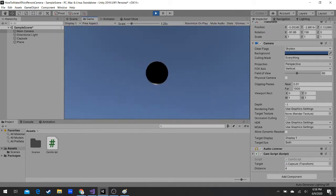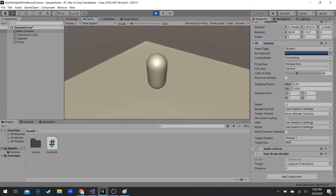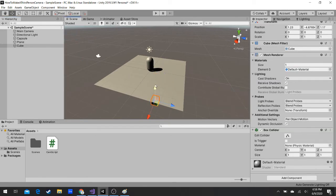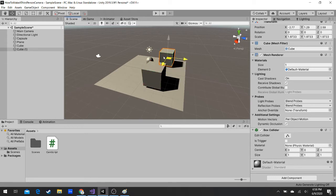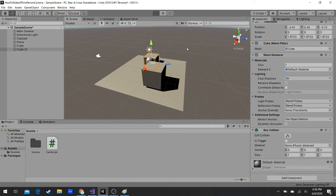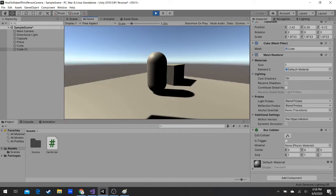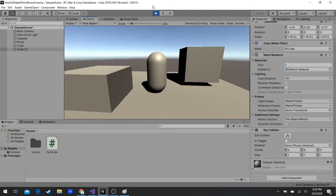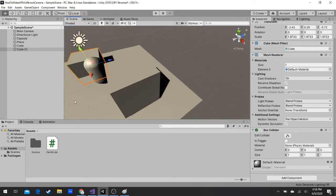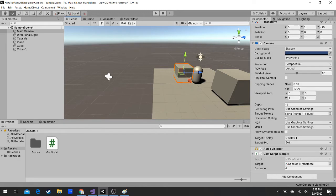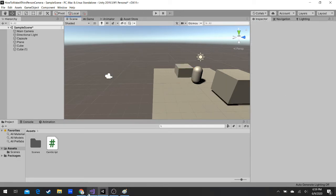Let's put some boxes in the scene. When we look around, the camera gets covered by a box or we can see through it — that's not what we want. What we do is have a raycast going from the player to the camera, and anywhere it hits is where the camera will be placed.